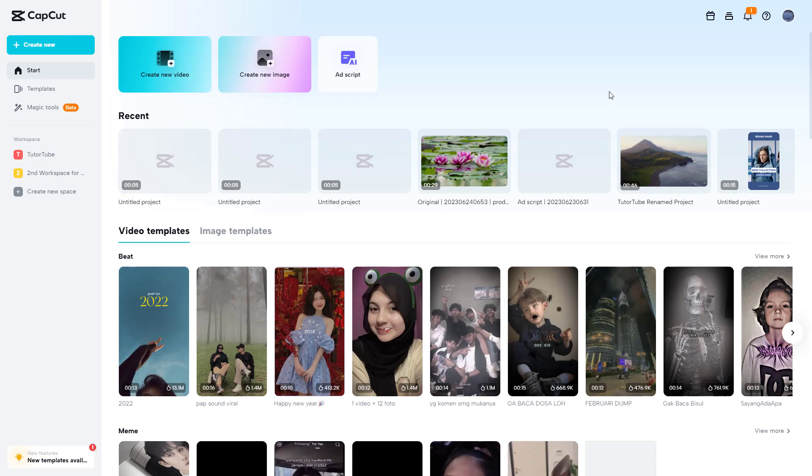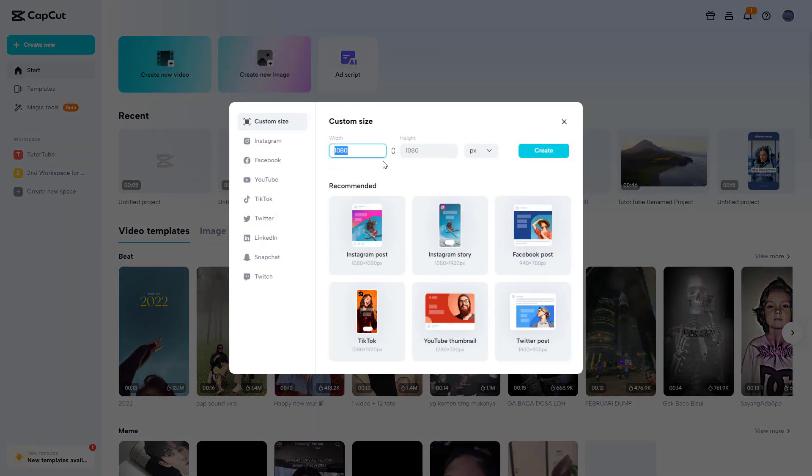CapCut has its own image editor. To access it from your home page, you can see that 'Create New Image' is an option. Once you click right here, you will be able to